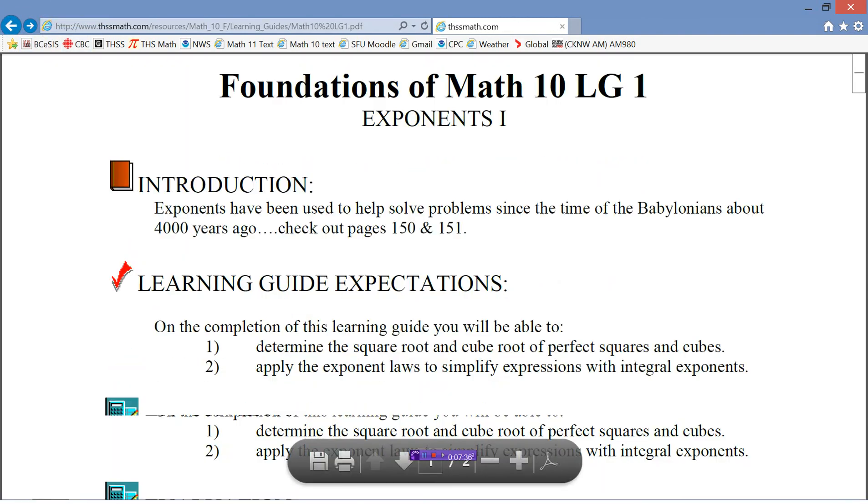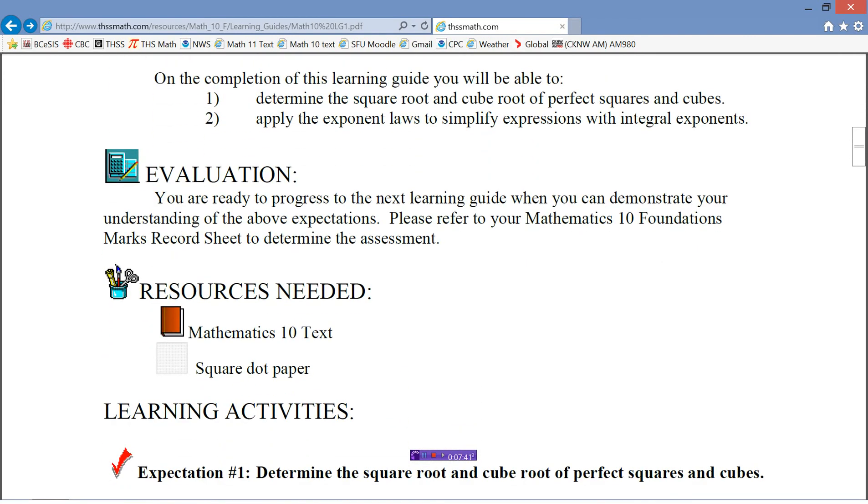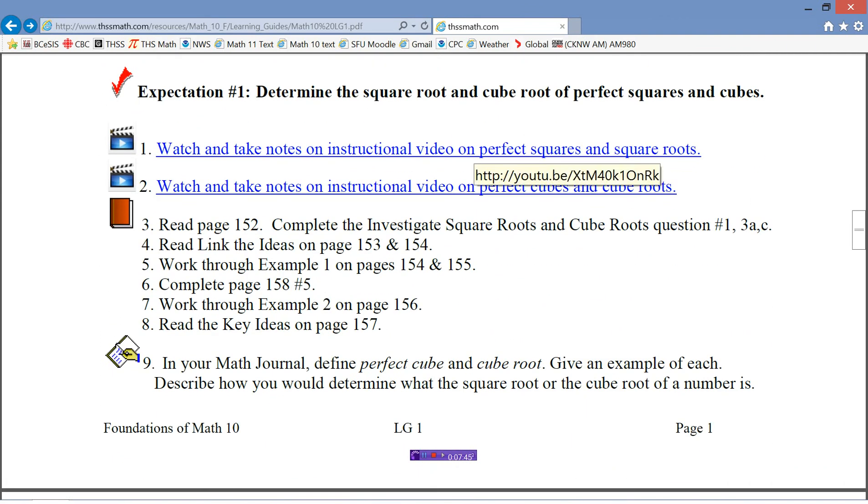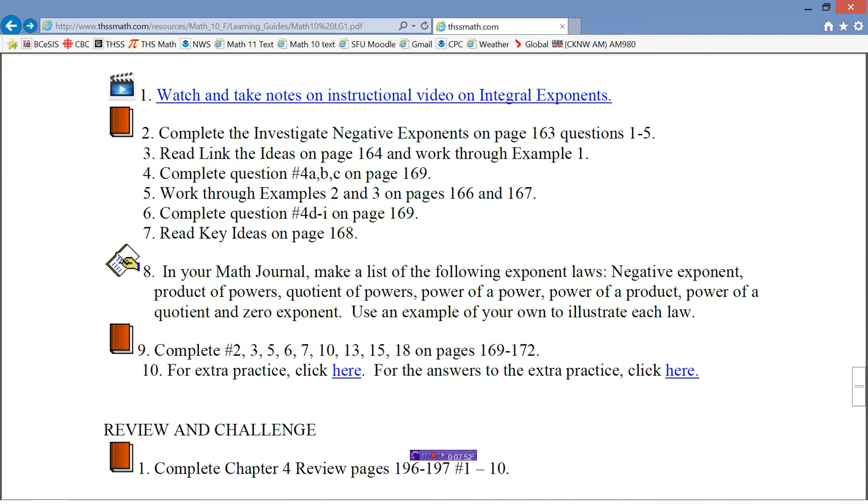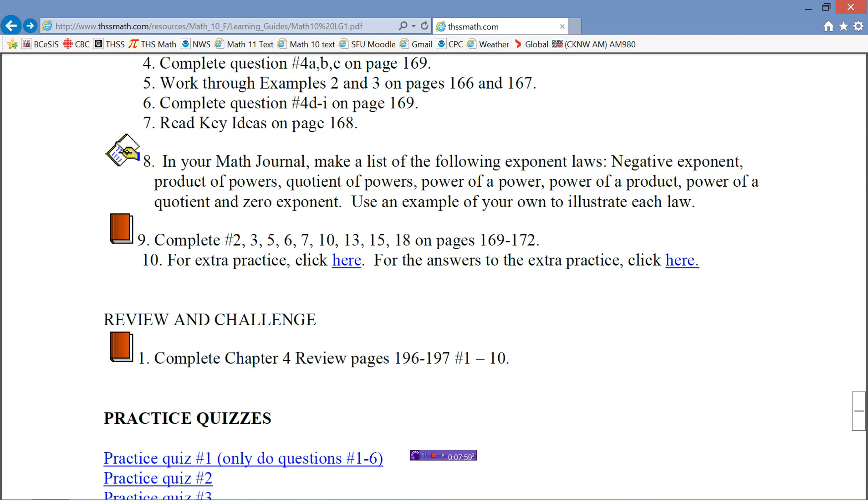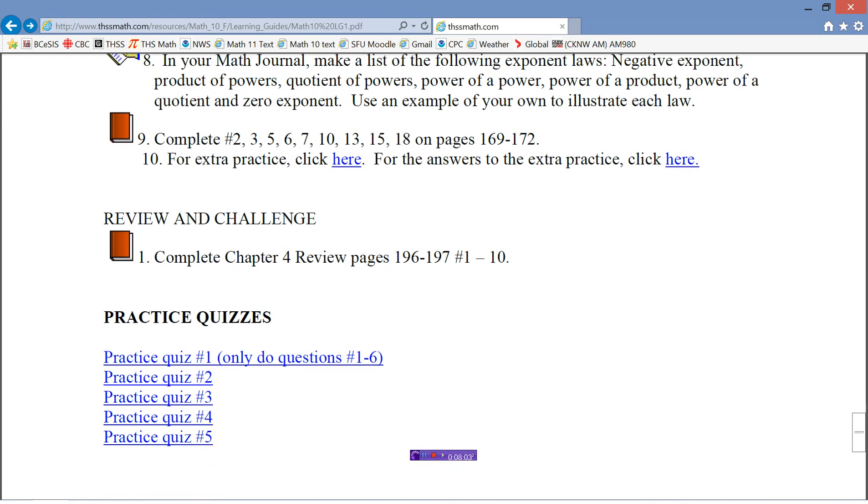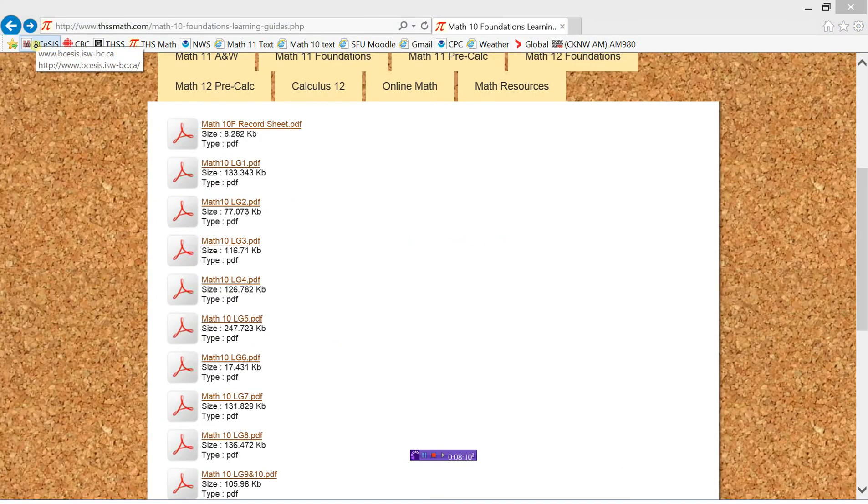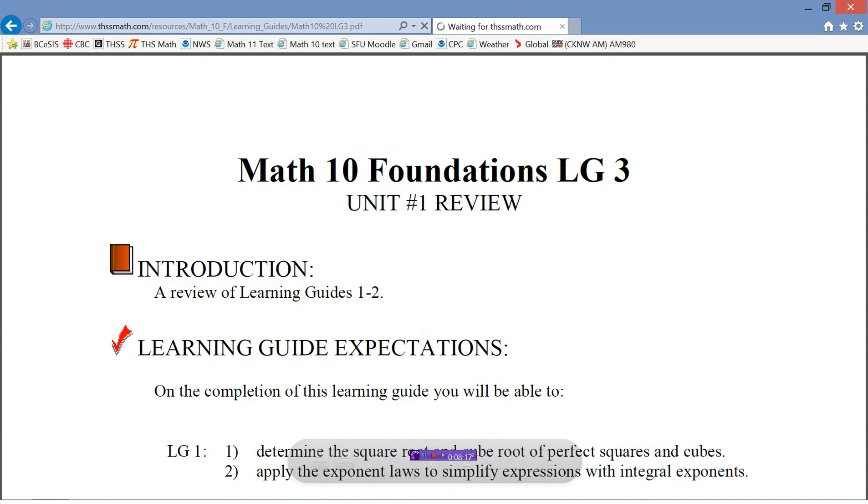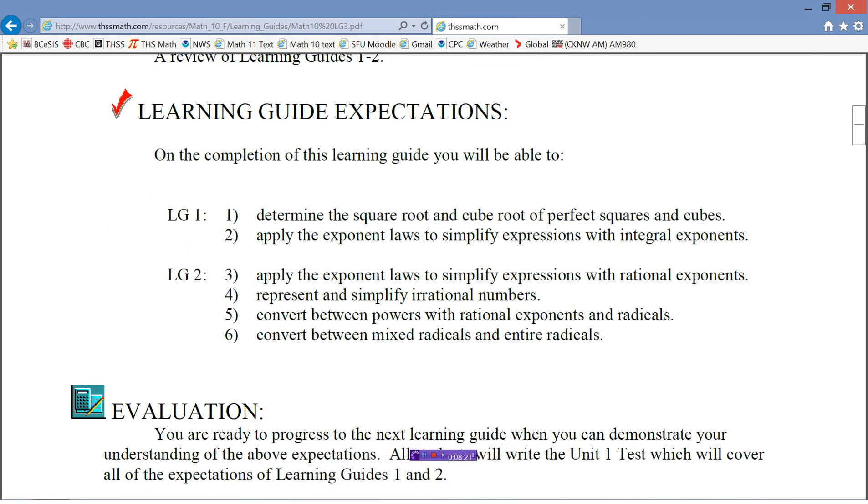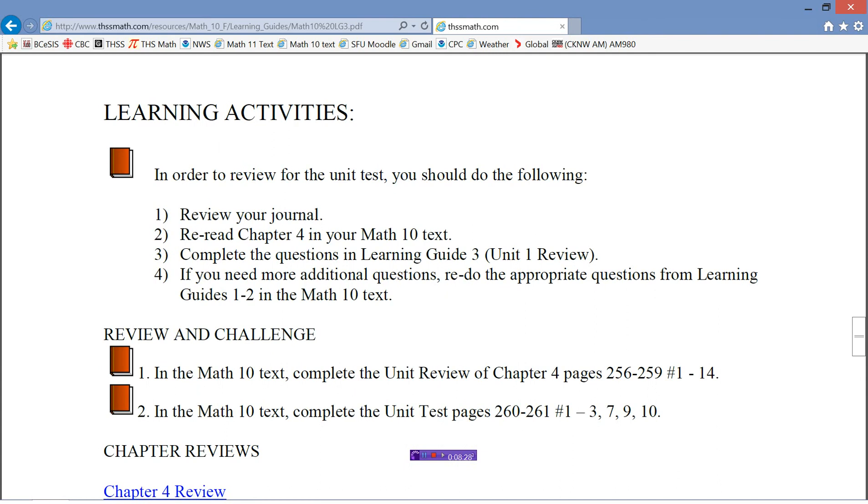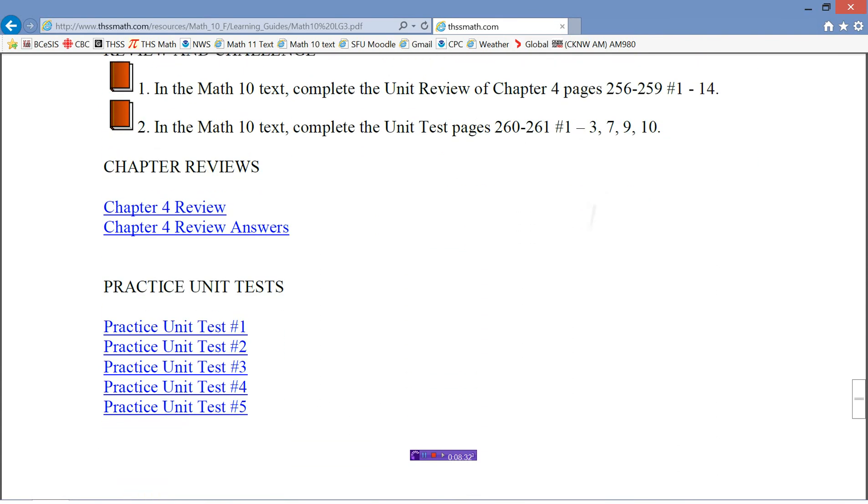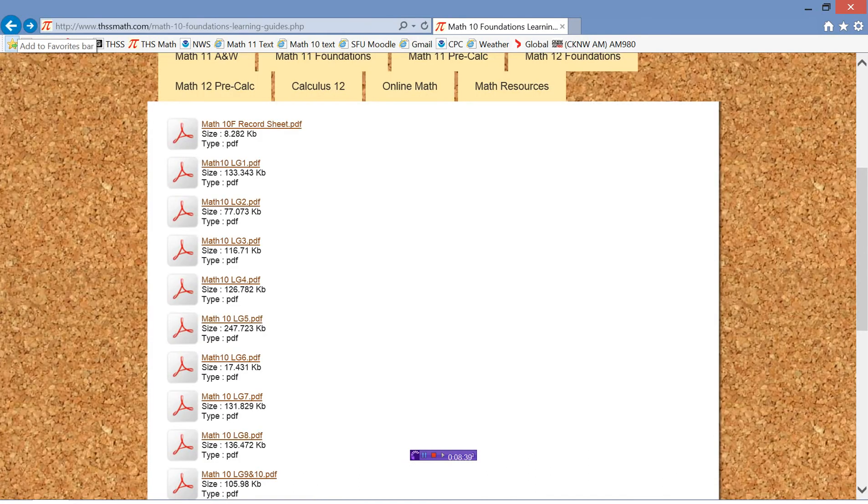So you'll work through Learning Guide 1, being totally self-directed as you do that. Once you've finished Learning Guide 1, or when you're getting close to it, let me know. I will email you the practice quiz to do as well as the answer key. I would expect that you would do your practice quiz on your own. Then once you've done that, you'd mark it on your own. Then you'd look at it and say, do I know this stuff or do I need to practice it some more? So that's Learning Guide 1. Learning Guide 2 is very similar. Learning Guide 3 is the unit review. It just reminds you of all the expectations in the unit. Then there's some suggested things that you could do here to get ready for your unit test. There's some practice unit tests and practice chapter reviews that you can do. So lots and lots of resources there for you to work through.